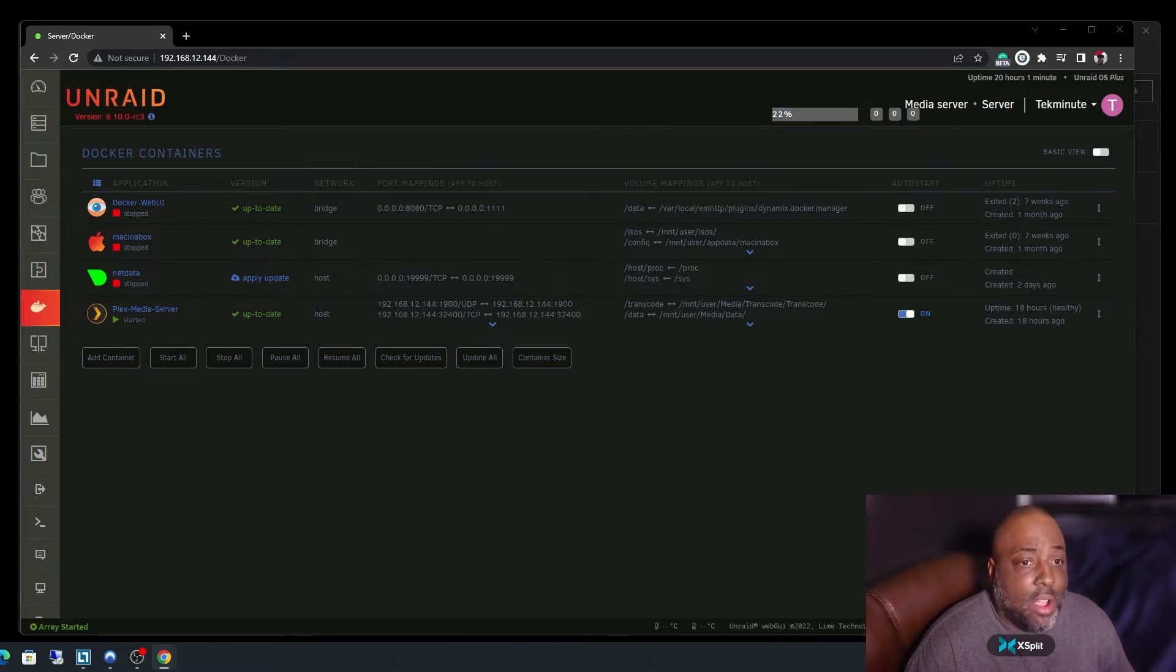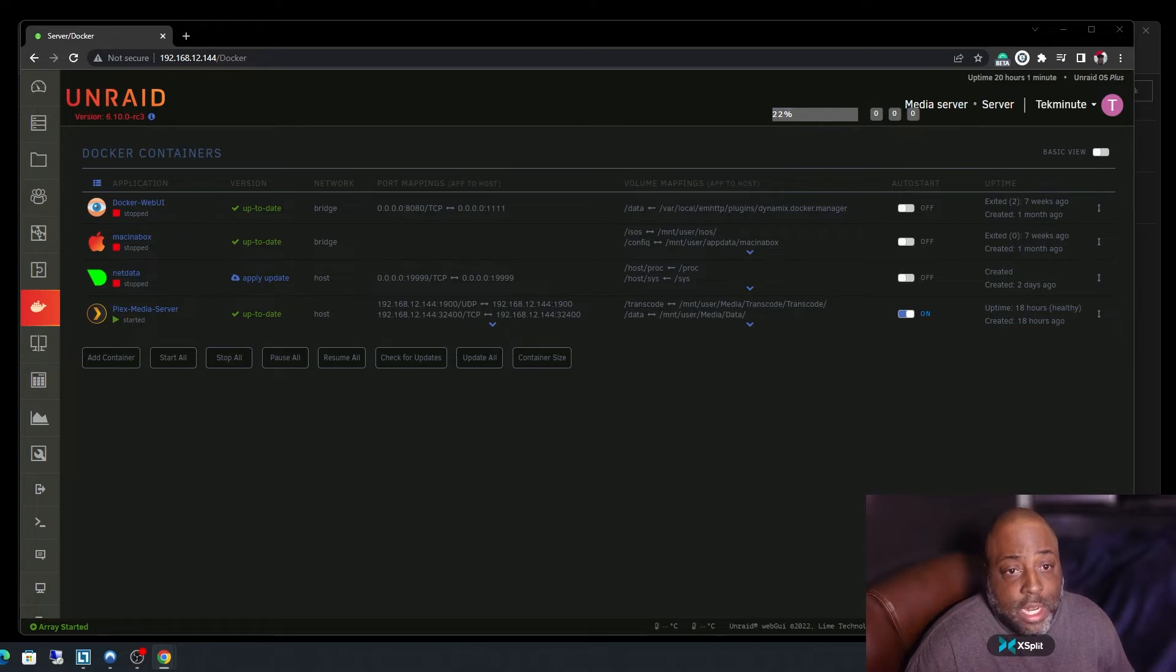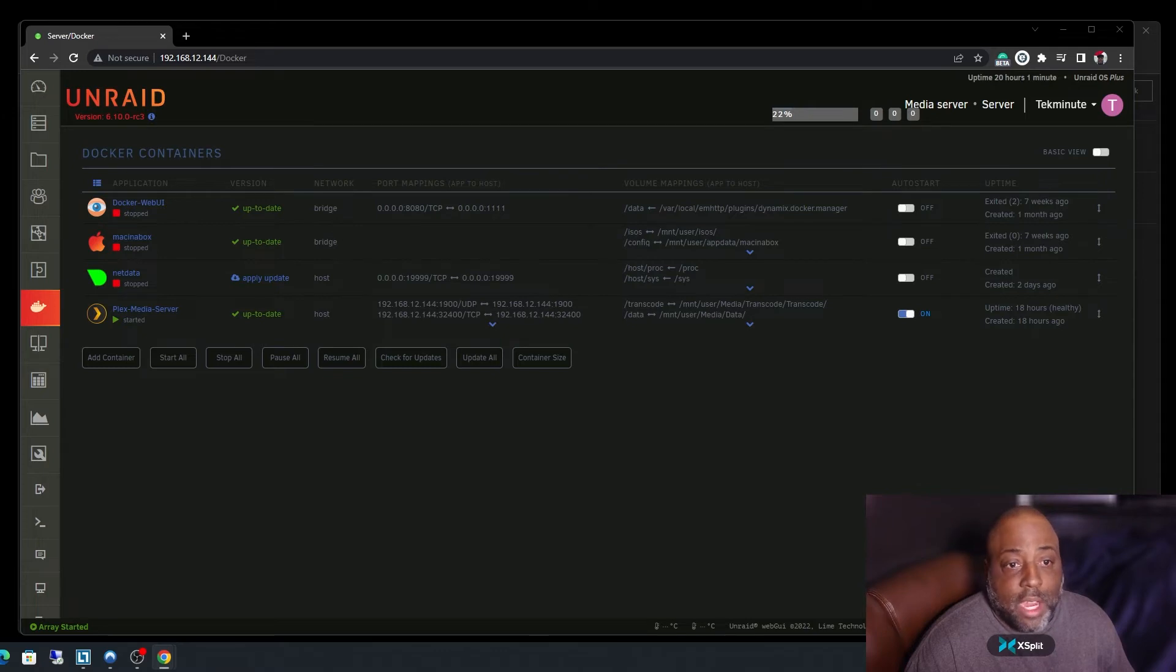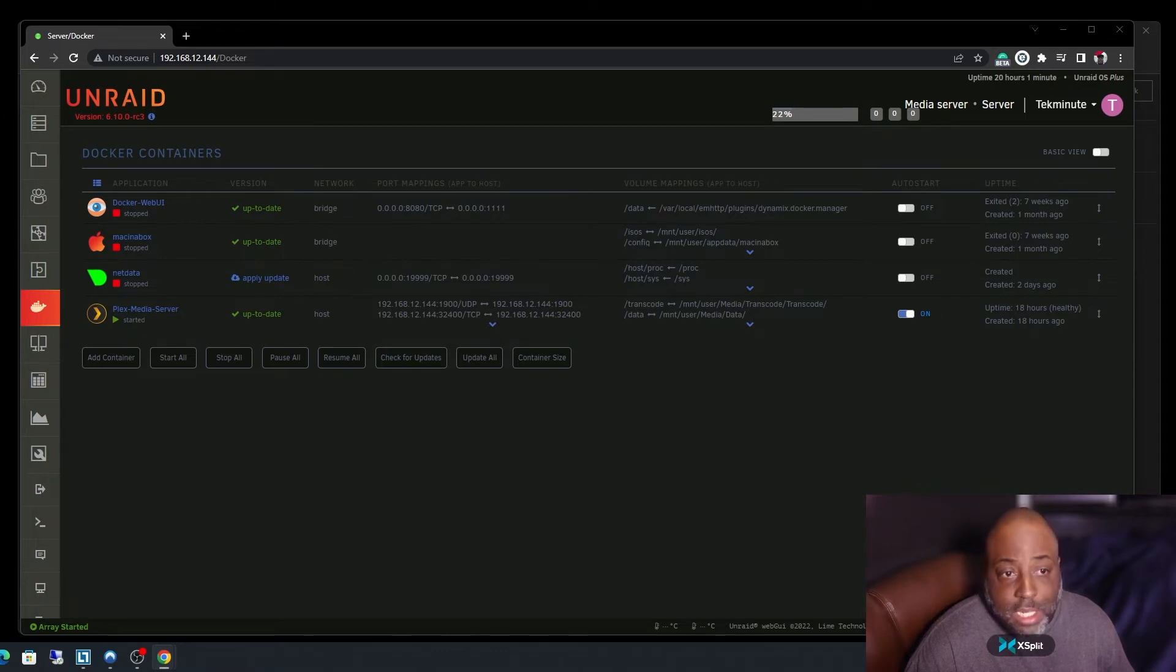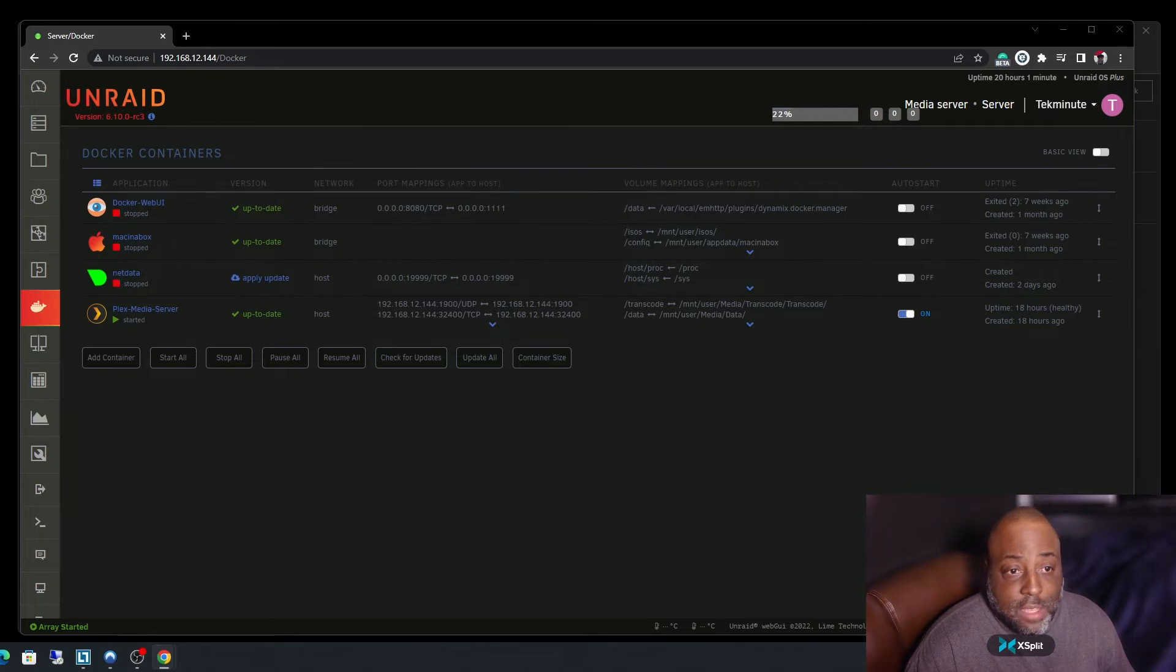I then logged on to my Unraid server and attempted to access the web UI. I was unable to. I received the error message 'this site cannot be reached.'